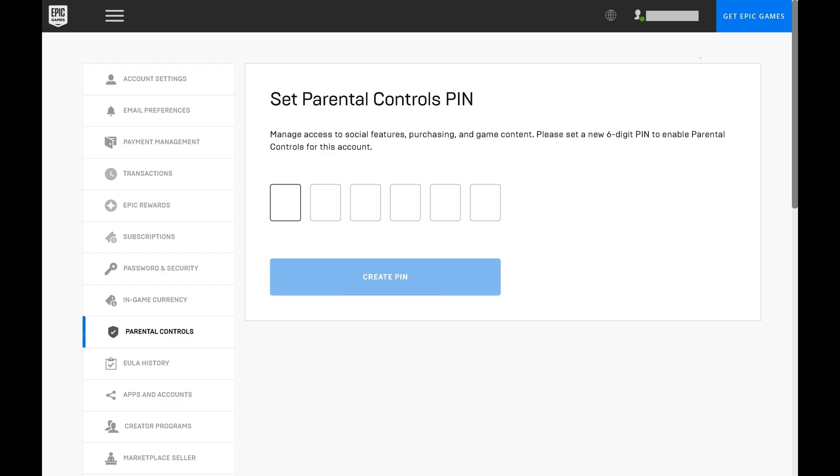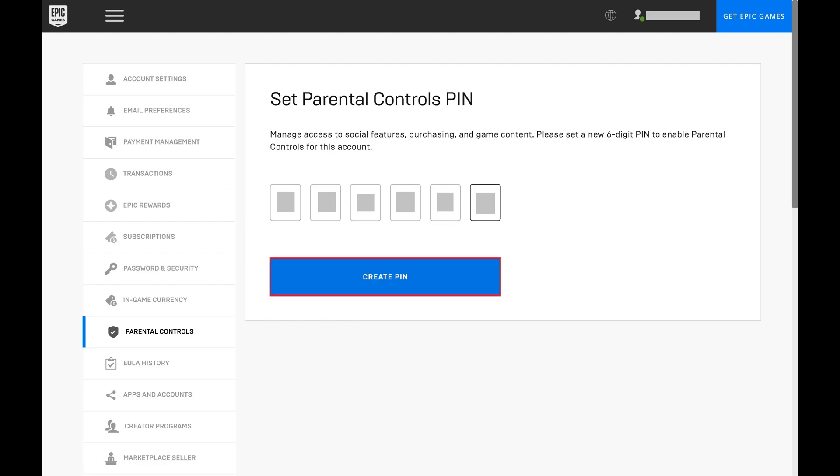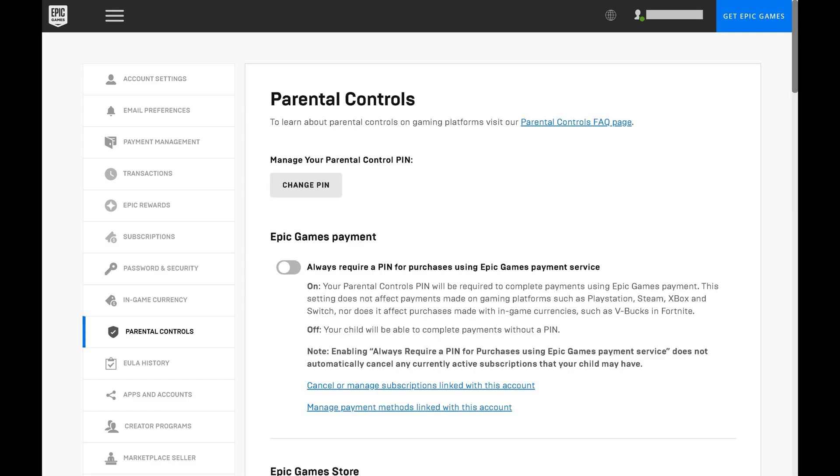Step 5: Enter a six-digit code, and then click Create Pin. Make a note of this pin somewhere safe so you don't forget it. In case you do forget your Epic Games parent pin code, I'll link to my video in this video's description that will show you how to reset it. You'll land on the Epic Games parental control screen.